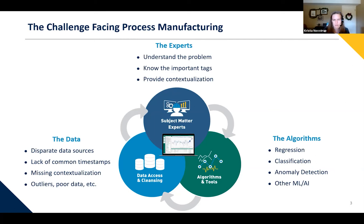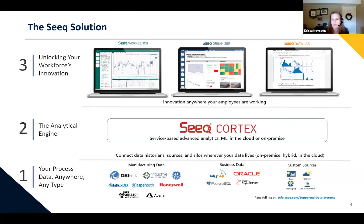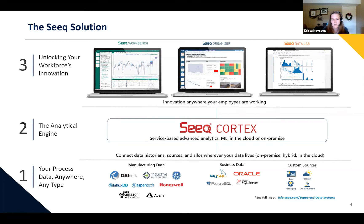A little bit about SEEK and how we fit into this picture. There are three pieces to the SEEK solution. The first is connecting to your data anywhere, any type. If we look at a number of different companies out there doing machine learning, one of the first steps is they're going to say we need to copy that data into our system. With SEEK, we're going to actually leave that data where it is — you've already made the investment to store that data. We're able to connect in and have a live connection to these data sources where we just index what's available and then access it as needed.